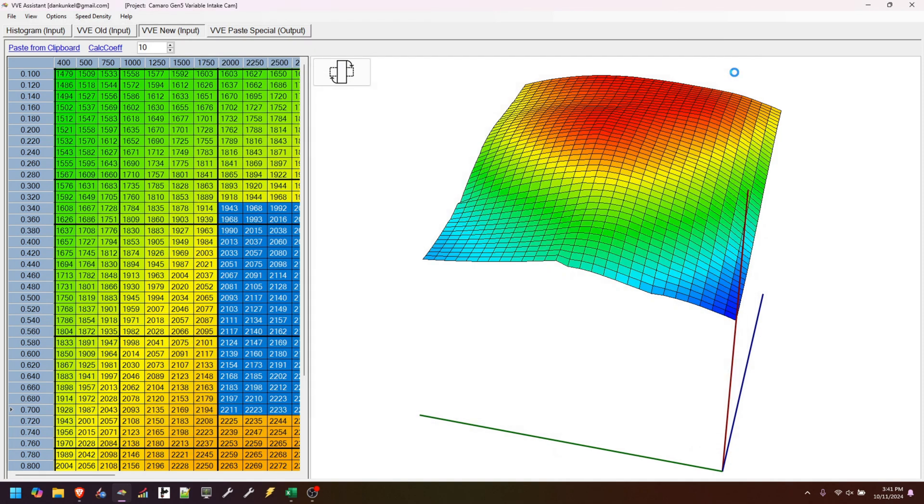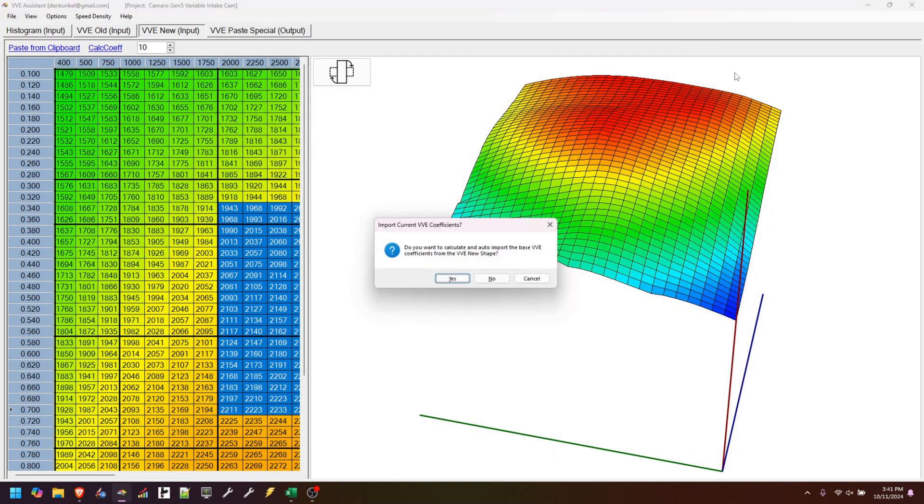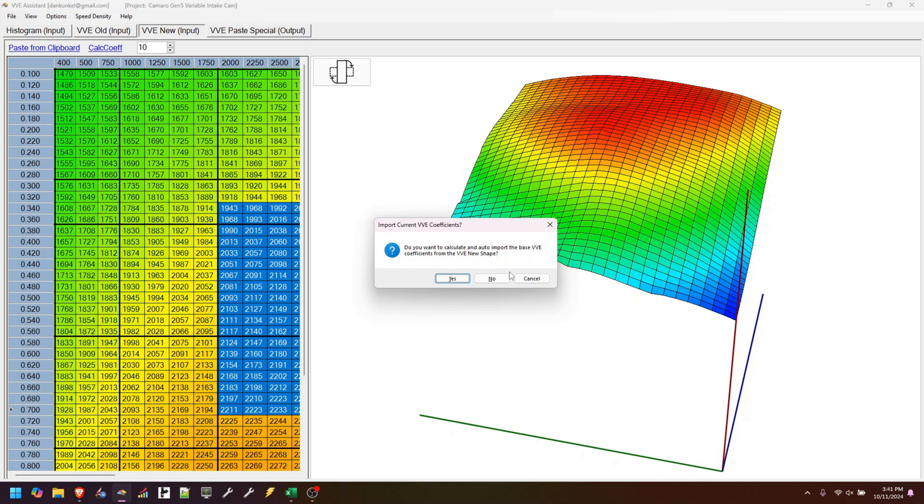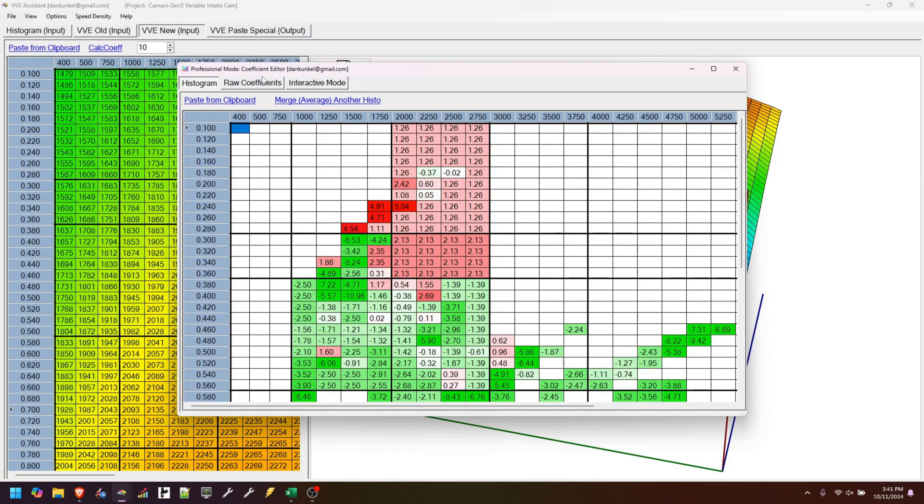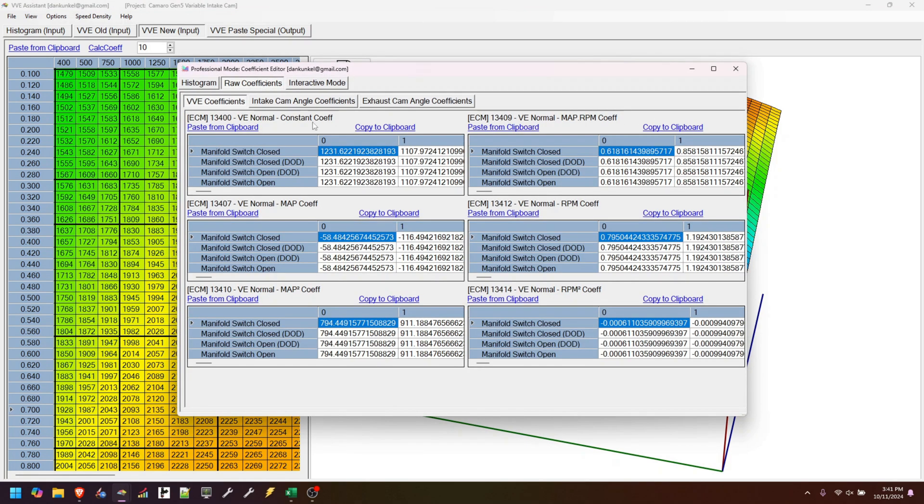So let's exit out, and then we'll go back in, and now we'll say yes, give me my coefficients for this shape. So now when we come in here, look at this. Those are all filled out. So that will save you quite a bit of time from having to copy all six of those tables over just to do that.